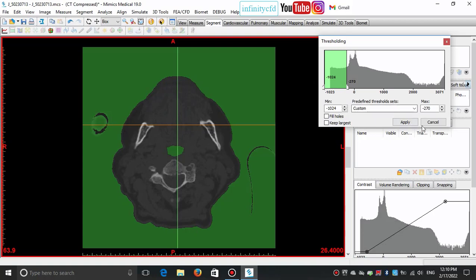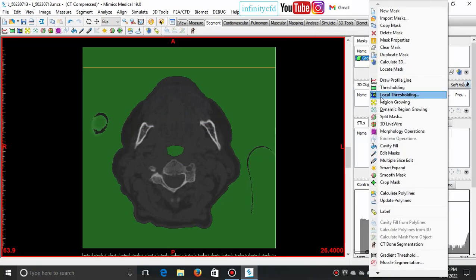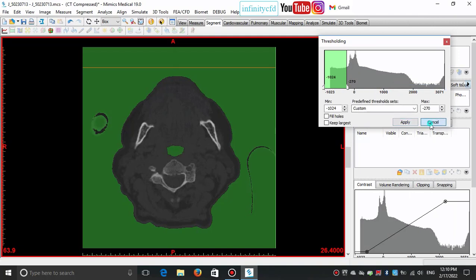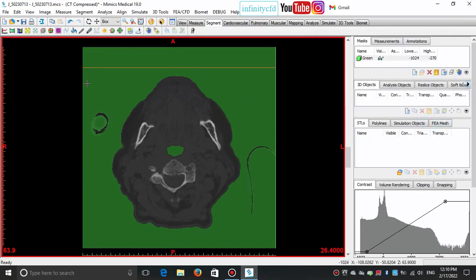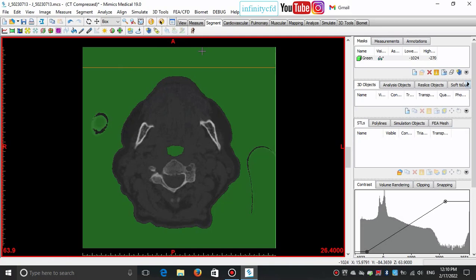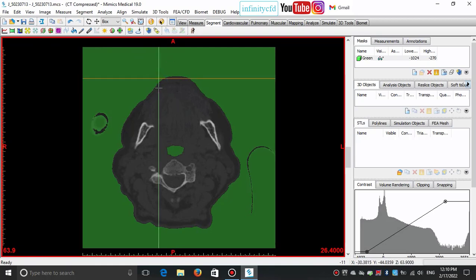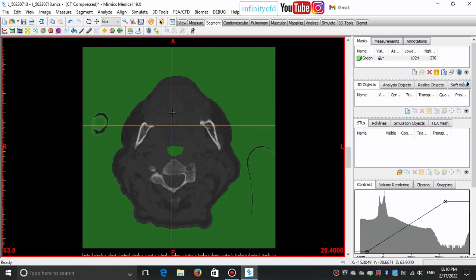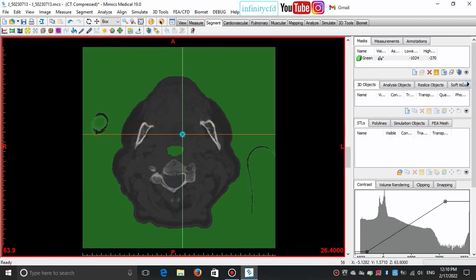After mask creation, if you feel it's not okay, you can modify its threshold to set your desired values. In the next video, we start with performing operations for modifying our mask such as draw, edit, crop mask, and boolean operations to get our desired geometry. If you have any questions, don't hesitate to leave a comment or send an email. Good luck and have a nice time.